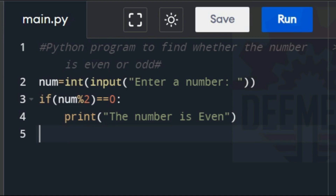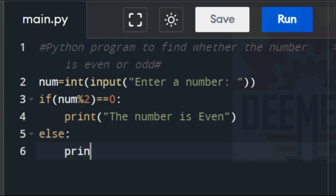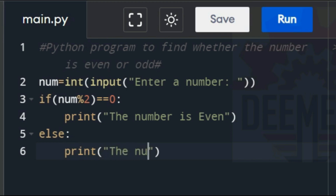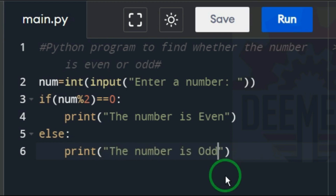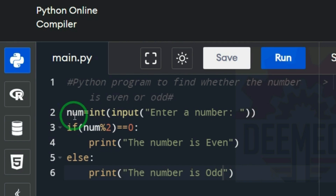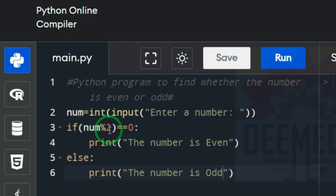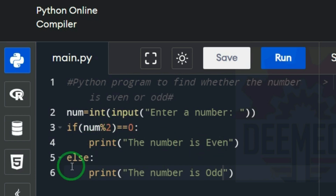Press backspace and from the left hand type else, colon, press enter, then print, open parentheses, open quotation, 'The number is odd'. The program is now simple: the user must enter a number. If conditionally num divided by 2, remainder is 0, print the number is even. Else, print the number is odd.